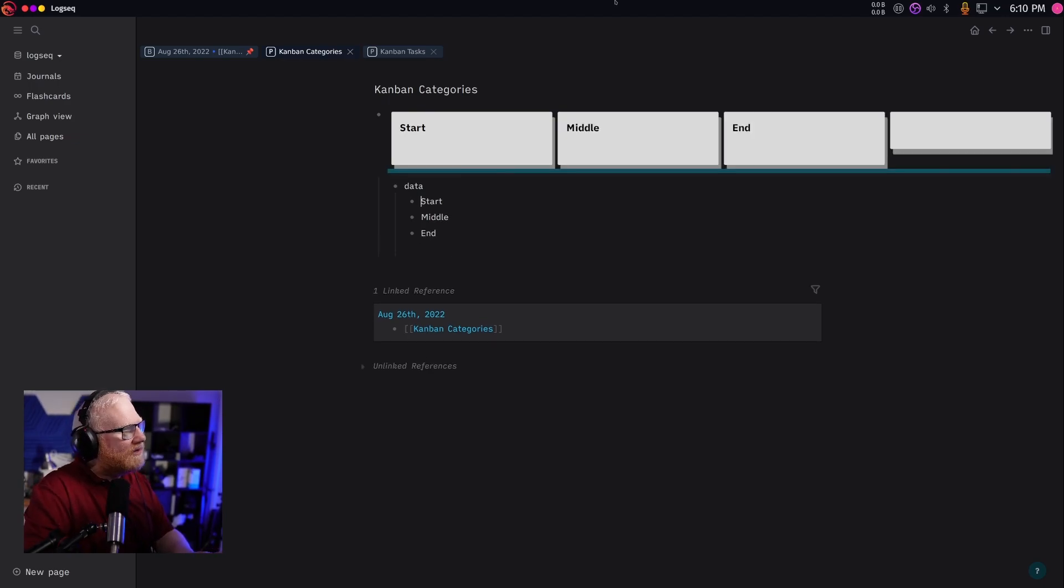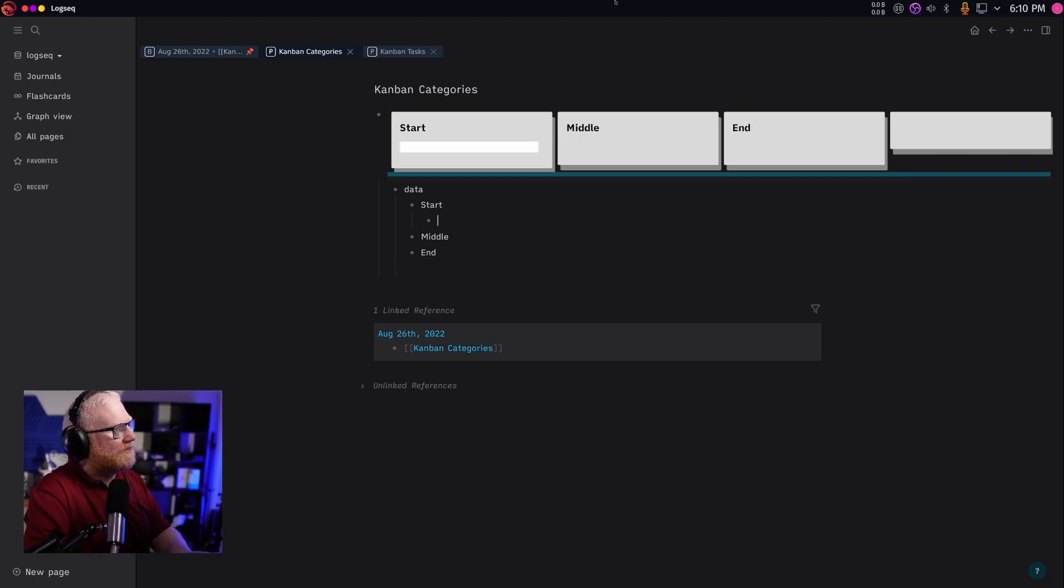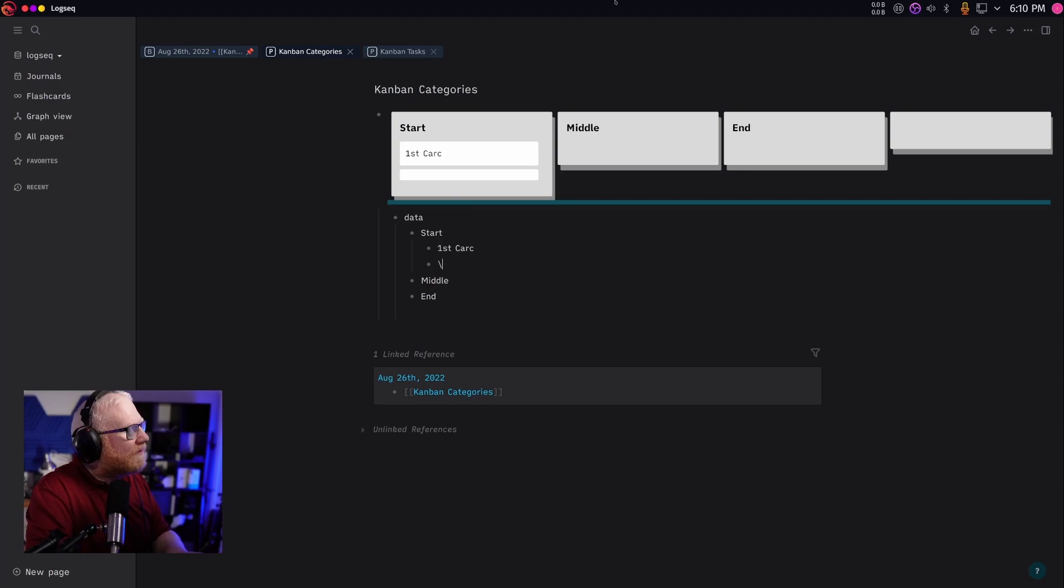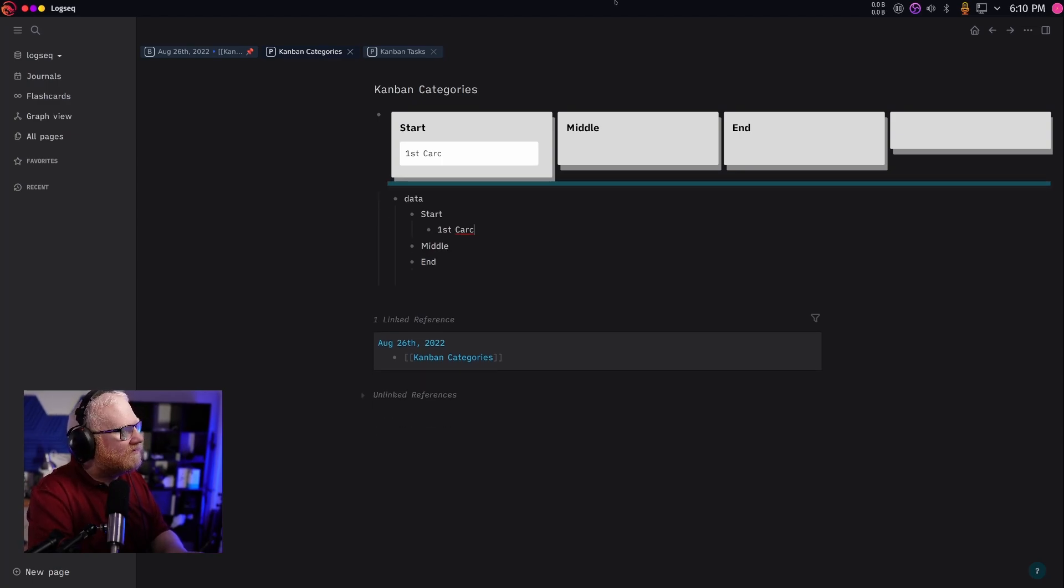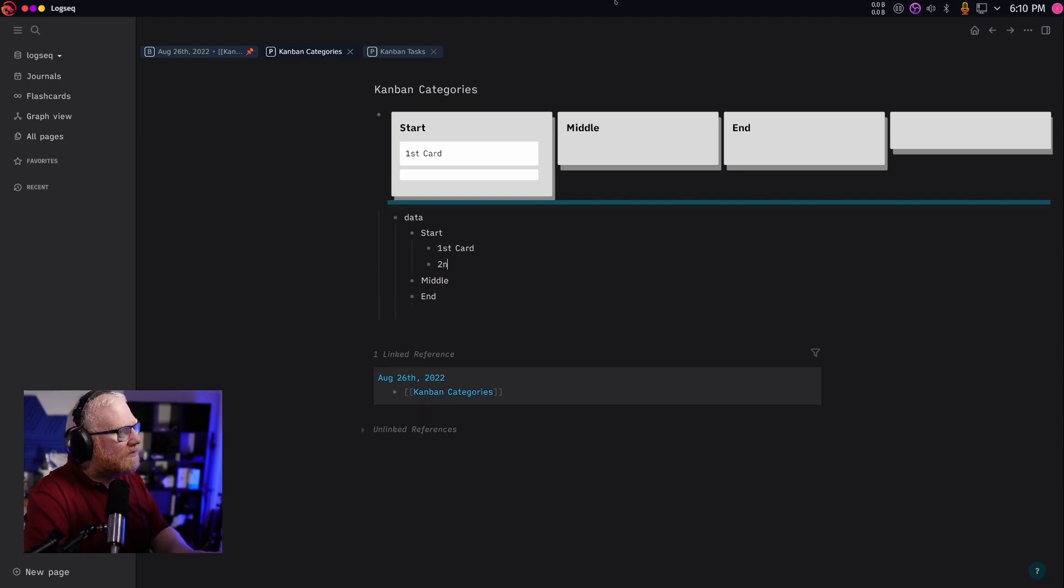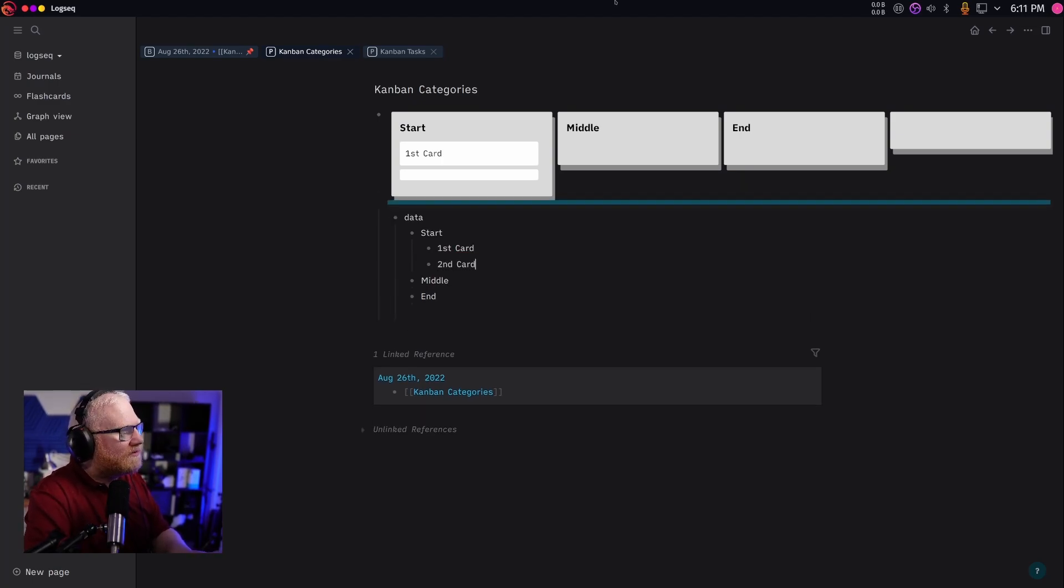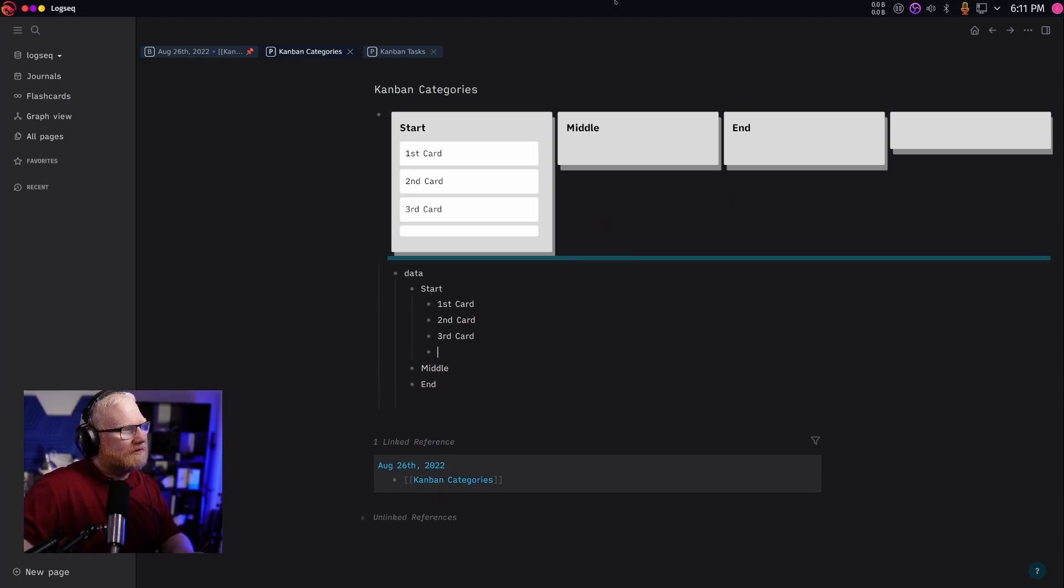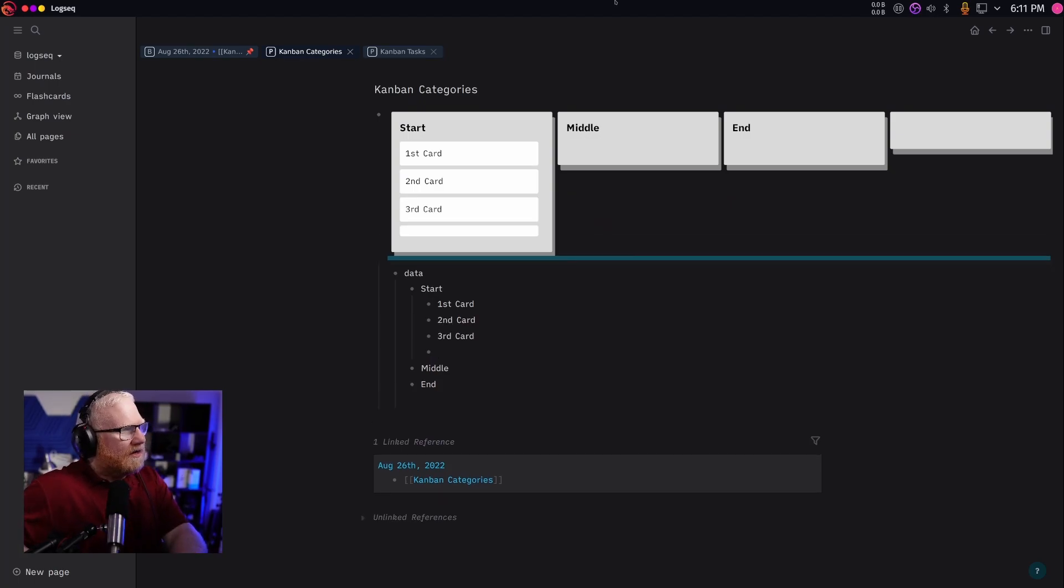And if I wanted to add cards to the start, I would say first card. If I could spell correctly, that would be amazing. Second card, third card. There we go. And that would be those.